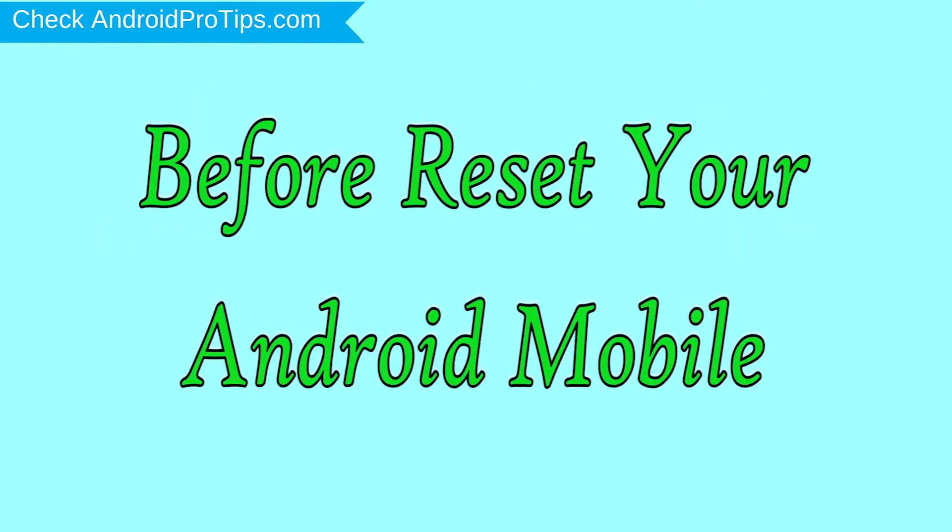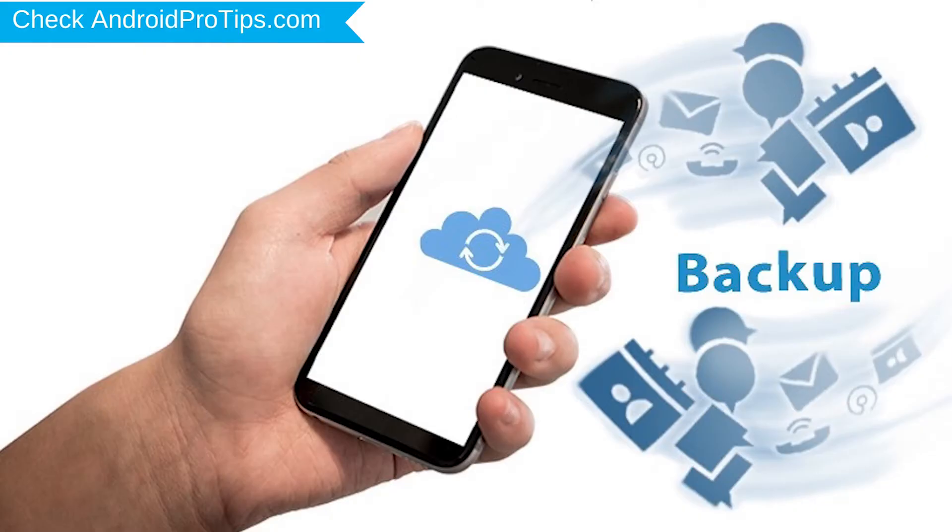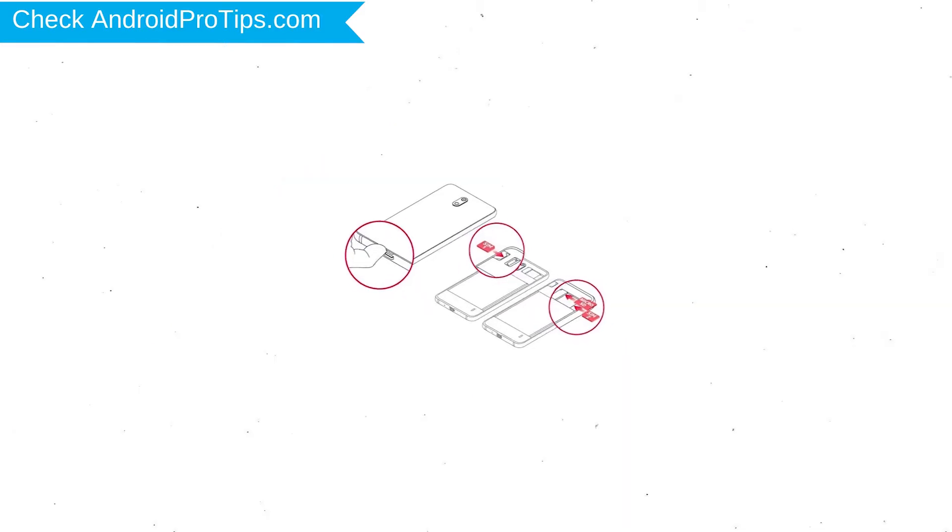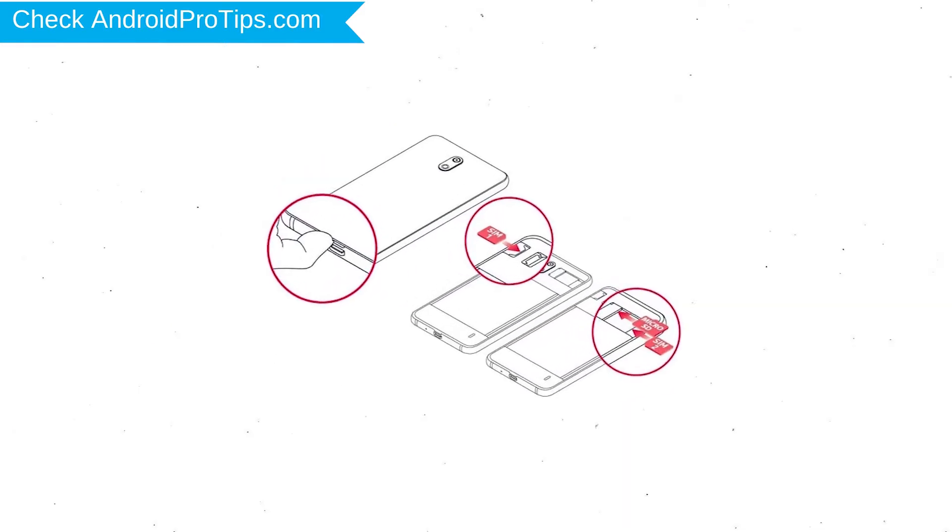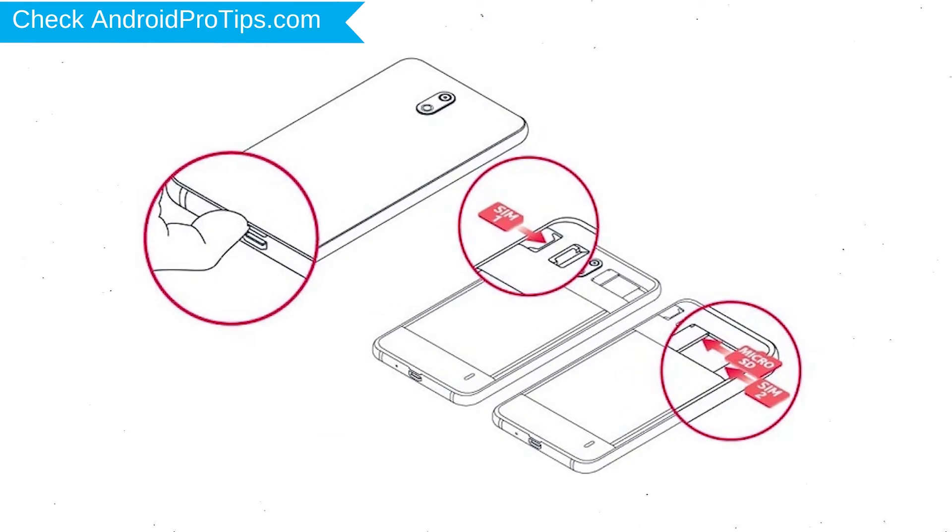Before reset your mobile, charge your mobile if the battery is less than 50%. You need to make sure that the data on your device is backed up so you do not lose valuable photos or documents. Reset deletes all your mobile data, so you better back up all important data and remove SIM and SD card.